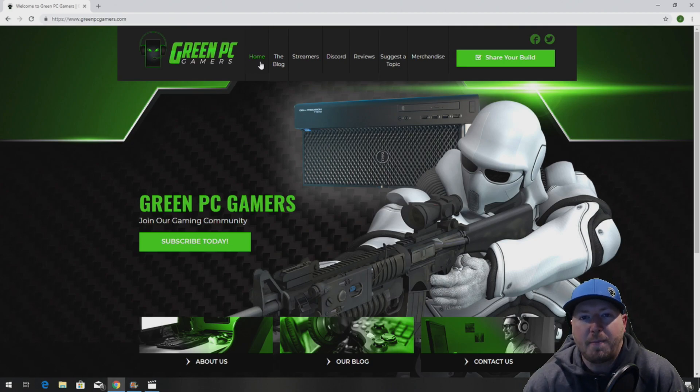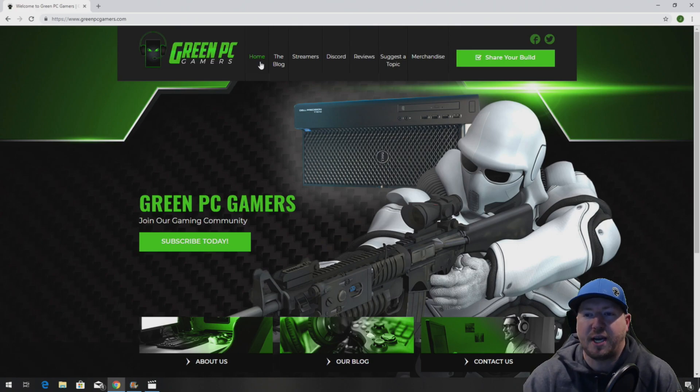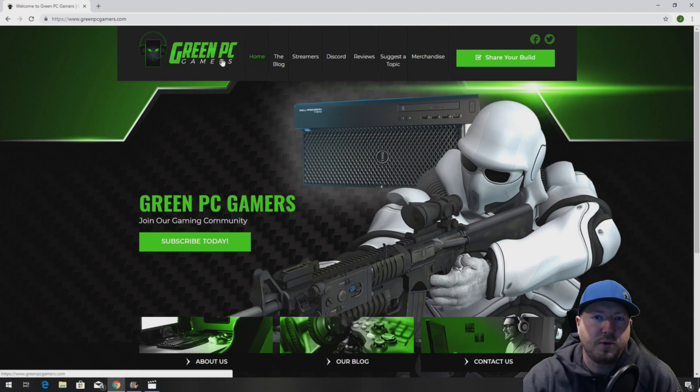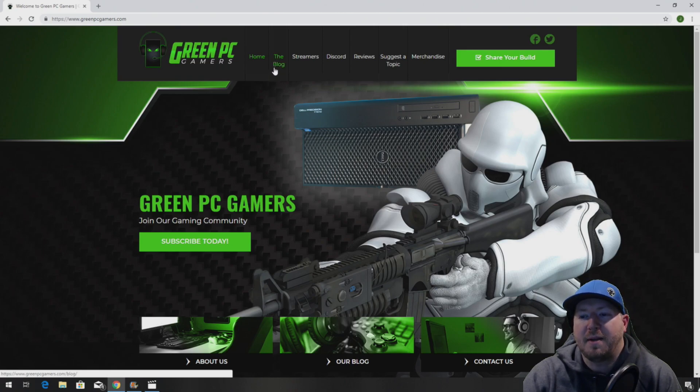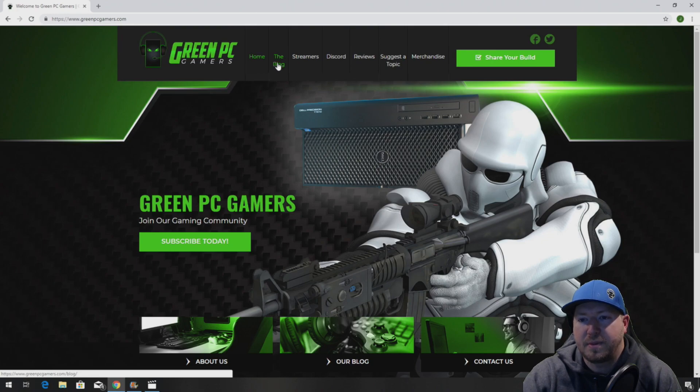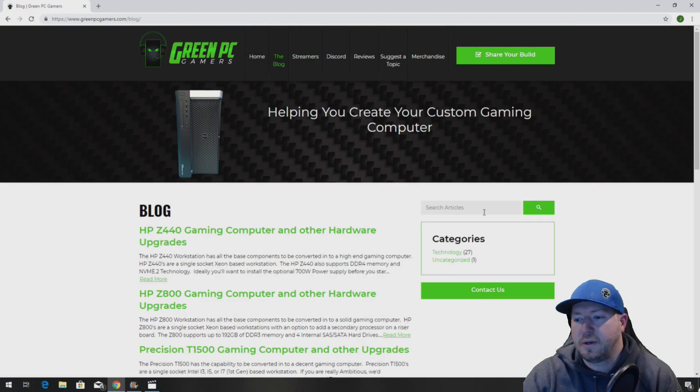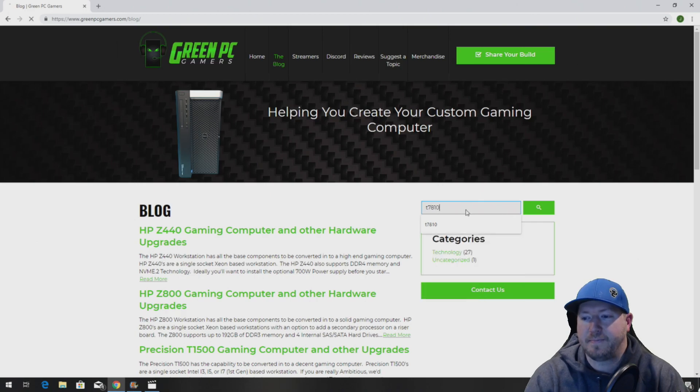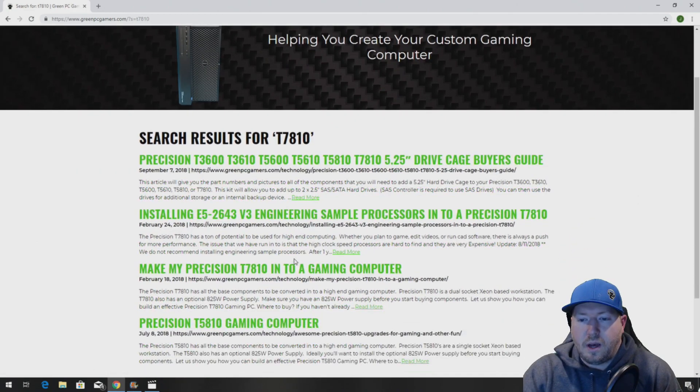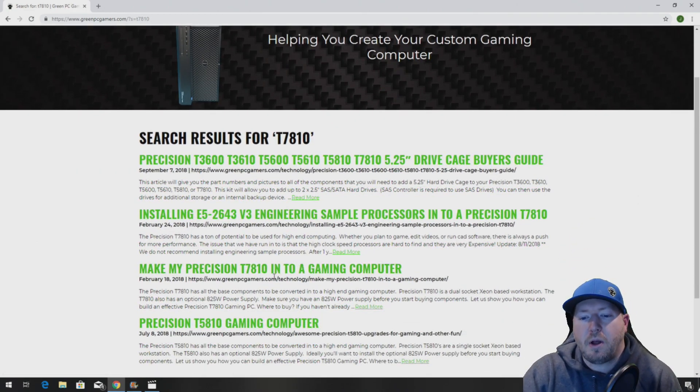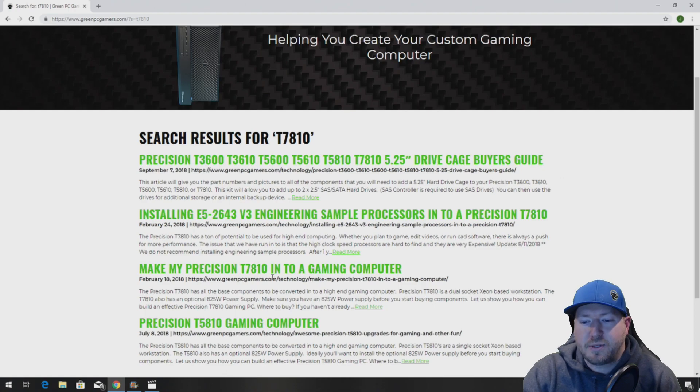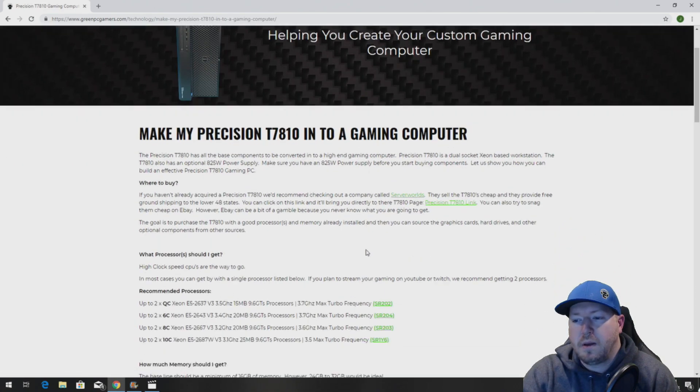If you've never been to GreenPCGamers.com, you should definitely check it out. Go to the blog page and search articles for T7810. There will be an article called Make My Precision T7810 Into a Gaming Computer. You'll want to click on that.